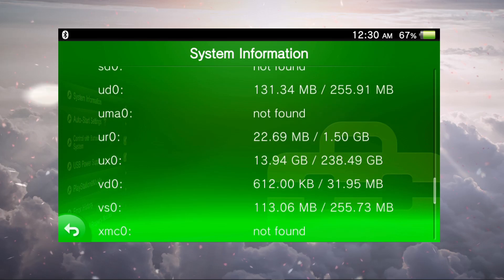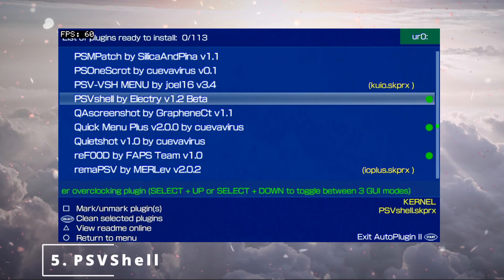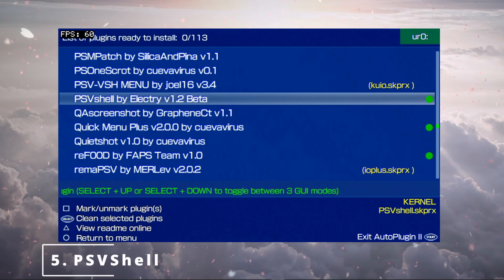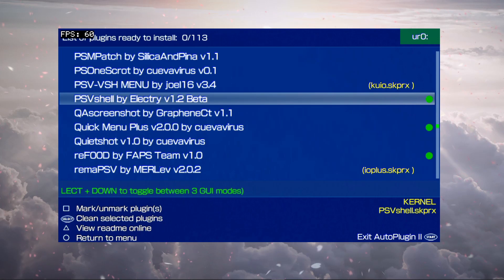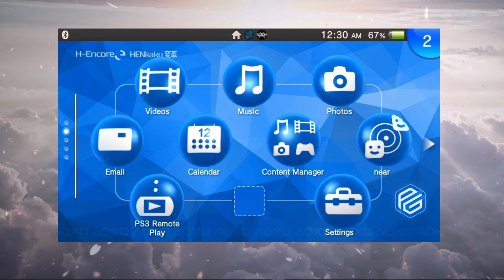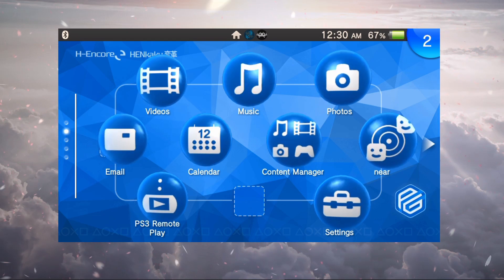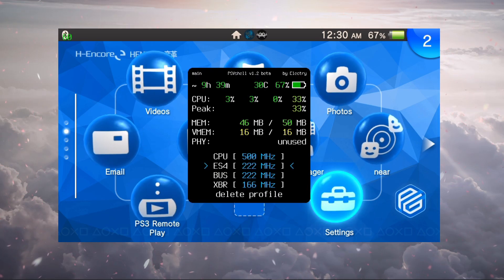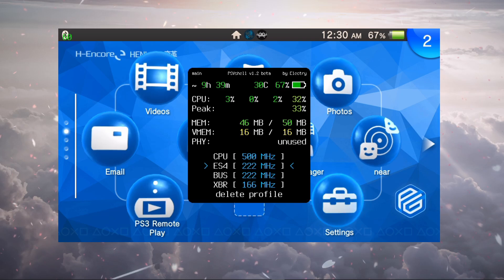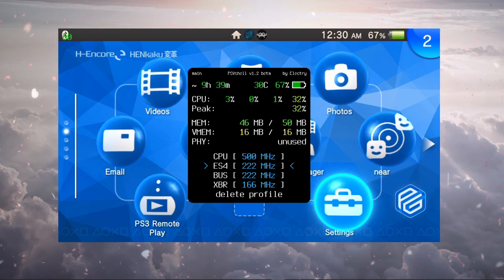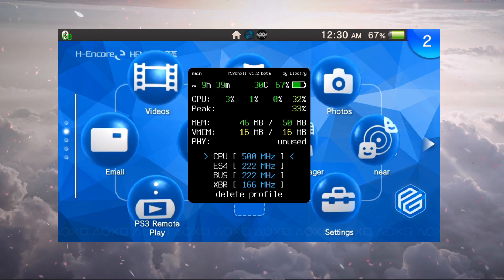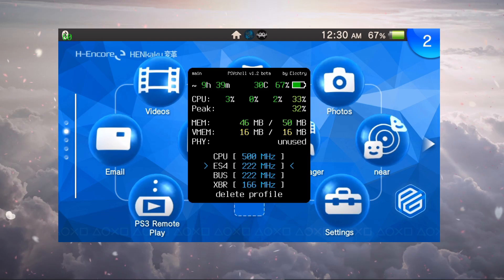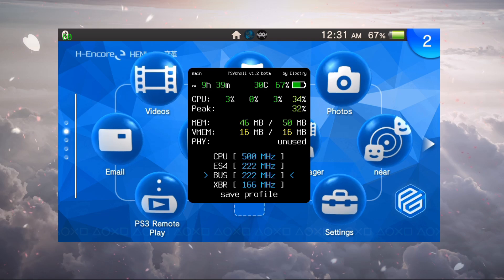I saved the best for last. My favorite plugin is the PSV Shell by Electry version 1.2 beta, and this is the overclock plugin that shows us the frames and allows us to overclock our PS Vita. Pressing the select along with the up on the d-pad will bring up this little menu here. It looks like we have nine hours left on our battery, 67 percent. Here's our CPU percentages, our peaks, our memory, and down below we have the CPU and all these other things that we can overclock. It's pretty cool, you can use this anywhere at any time.